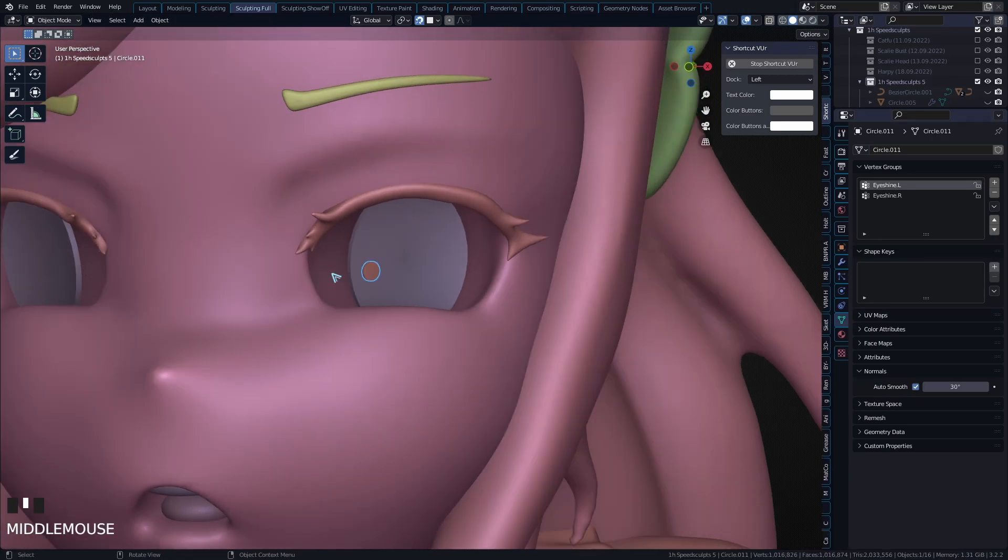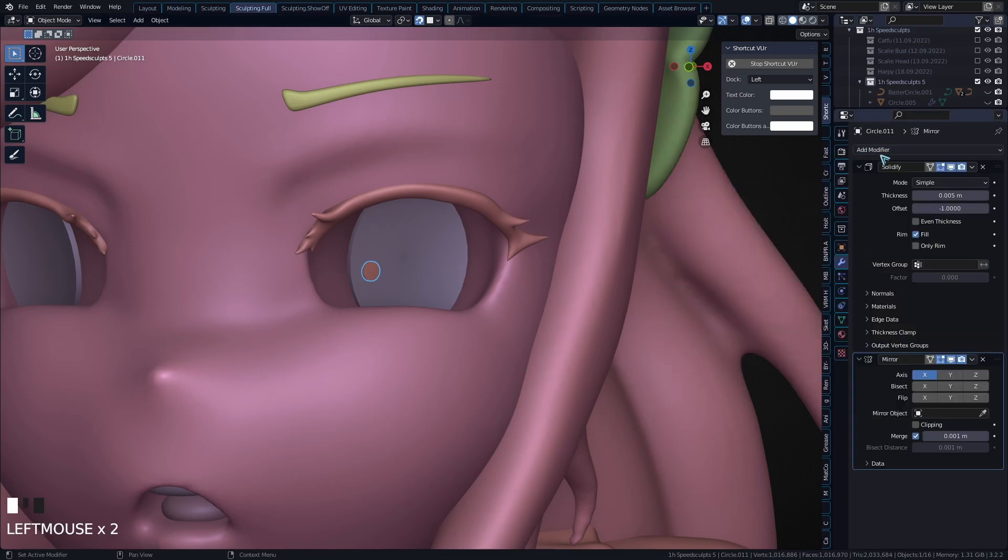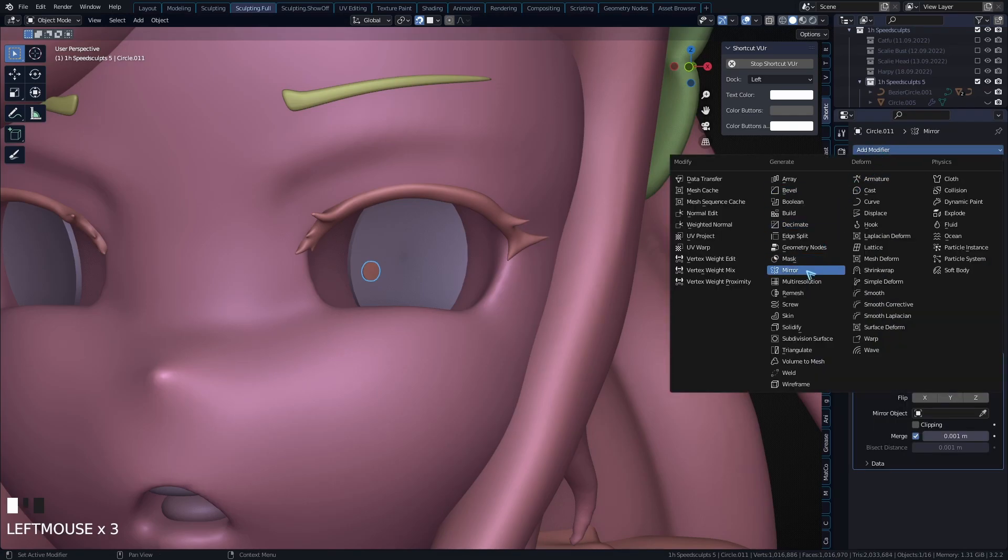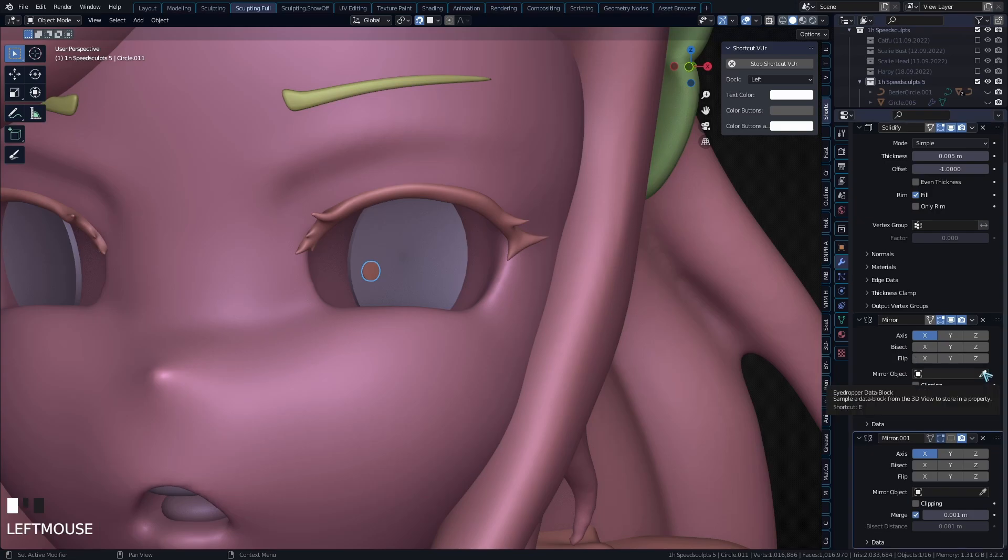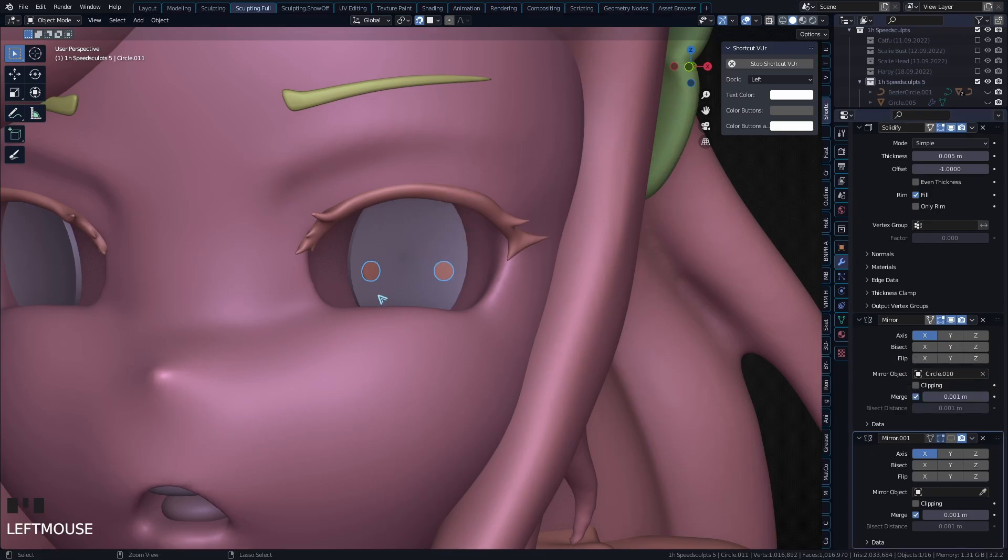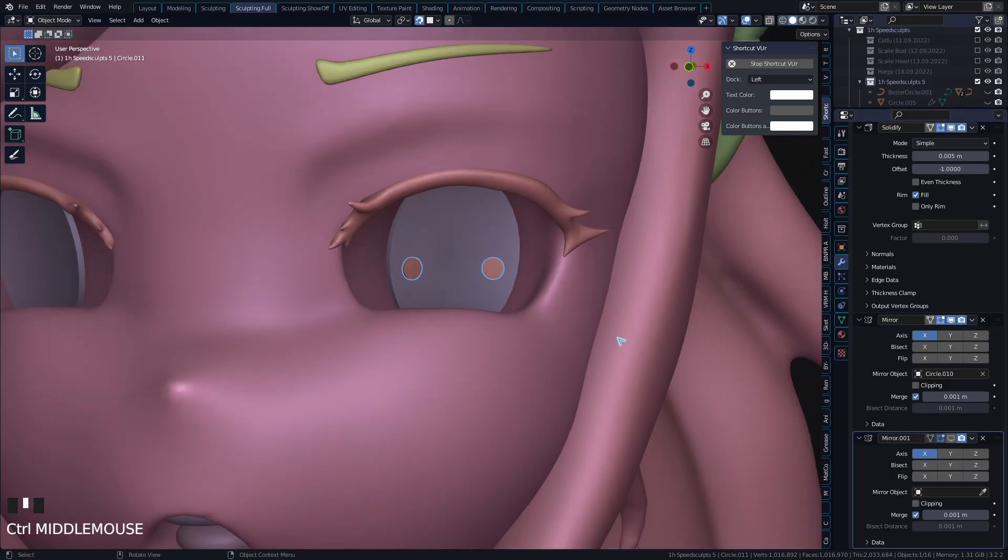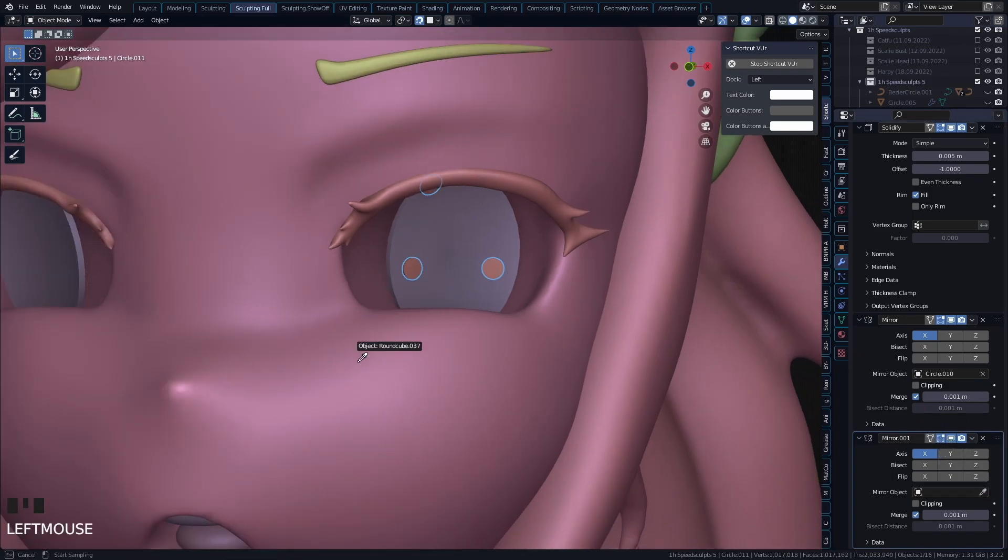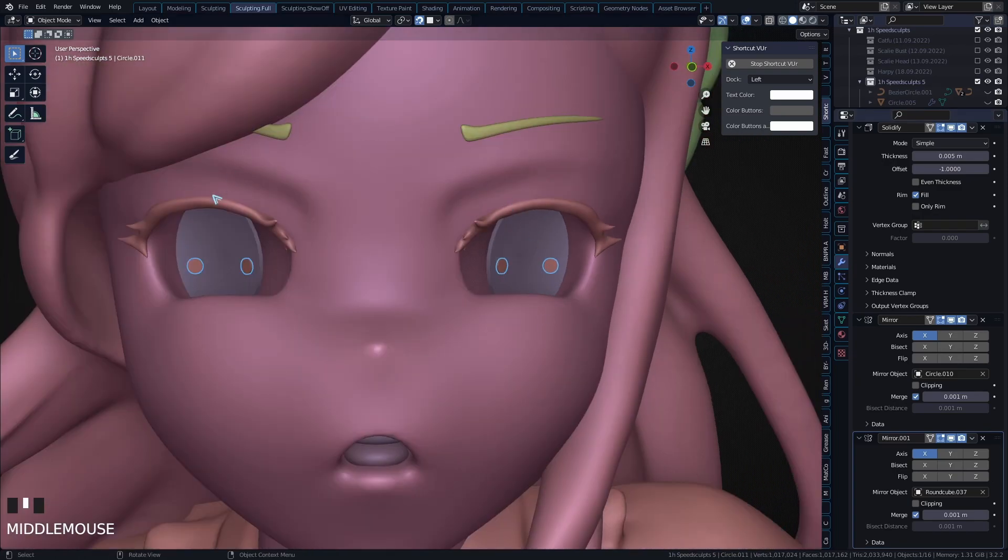Now I'm adding two mirror modifiers. Let me first turn off the second one. So the first mirror modifier is going to mirror the eyeshine over onto the other side of the eye. Then I'm going to use a second mirror modifier with the head selected to mirror both of those eyeshines over onto the other side. And that's where the real magic comes in.